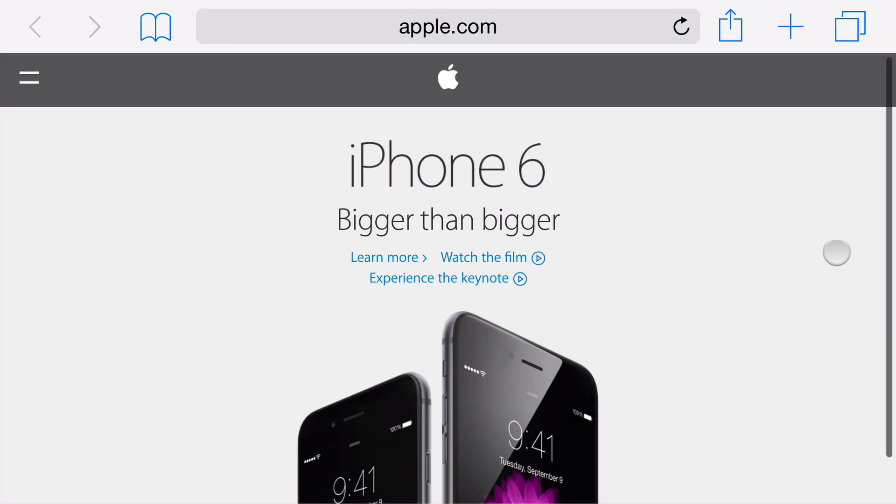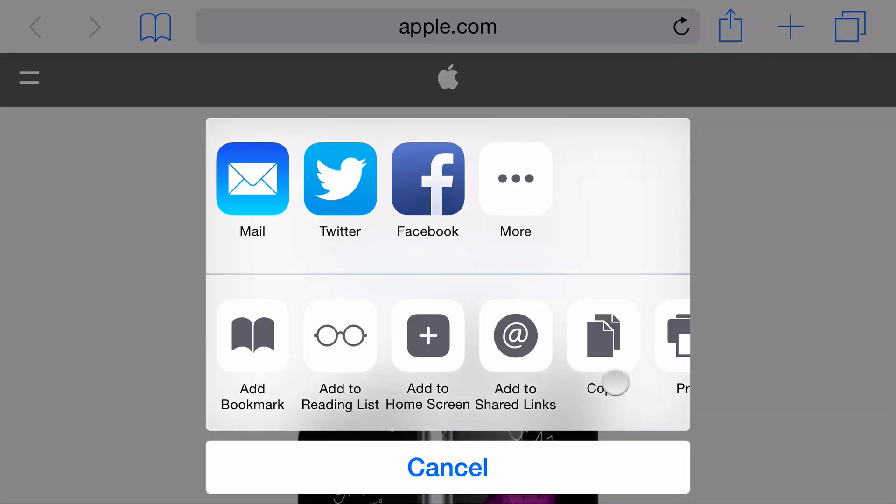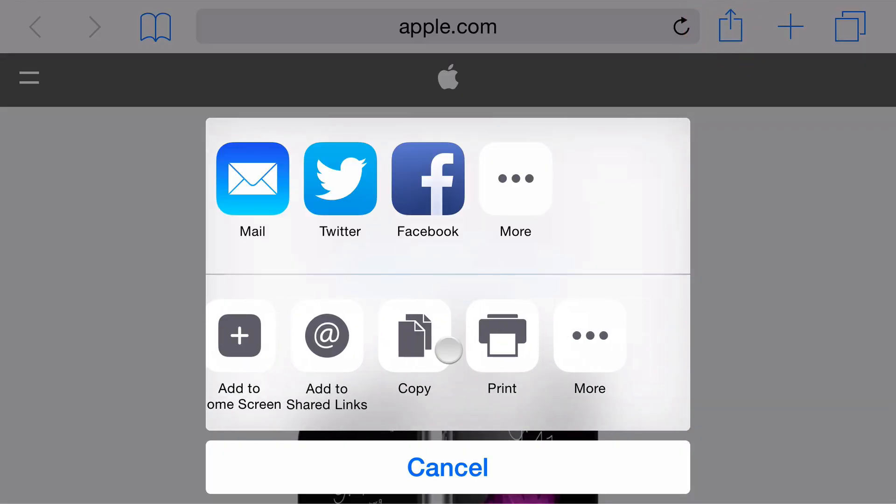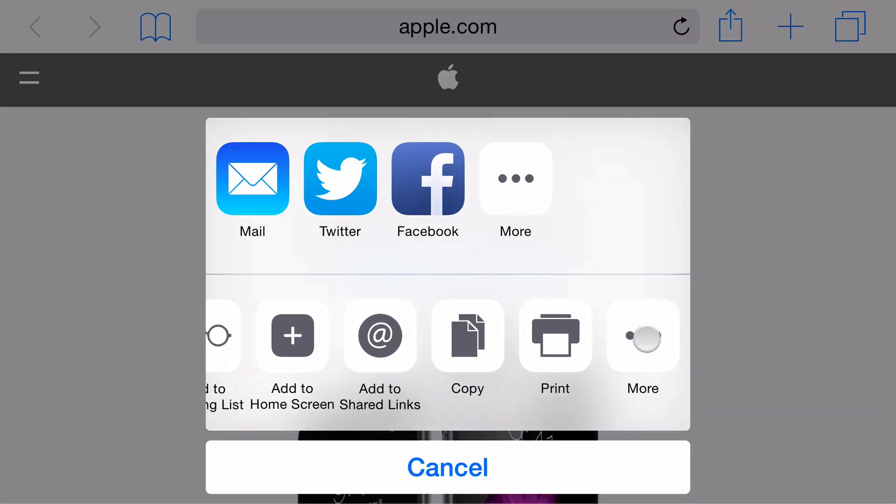In Safari, here's the Apple.com homepage rendered in the iPhone 6 Plus in Landscape. And the action button, when it's pressed, you can swipe to the right and choose More.